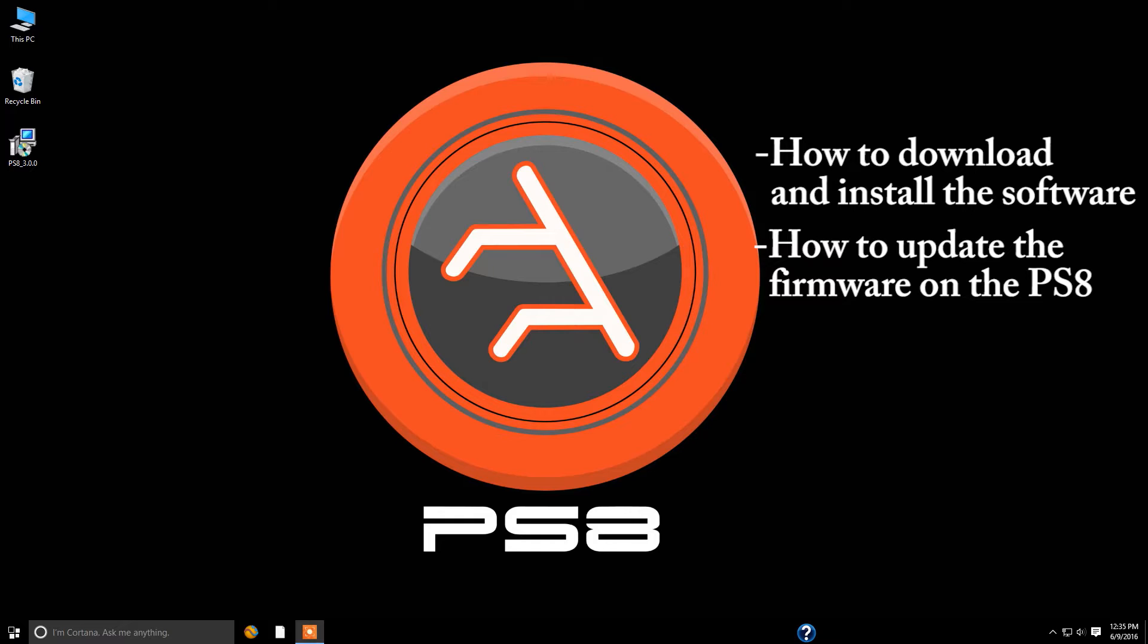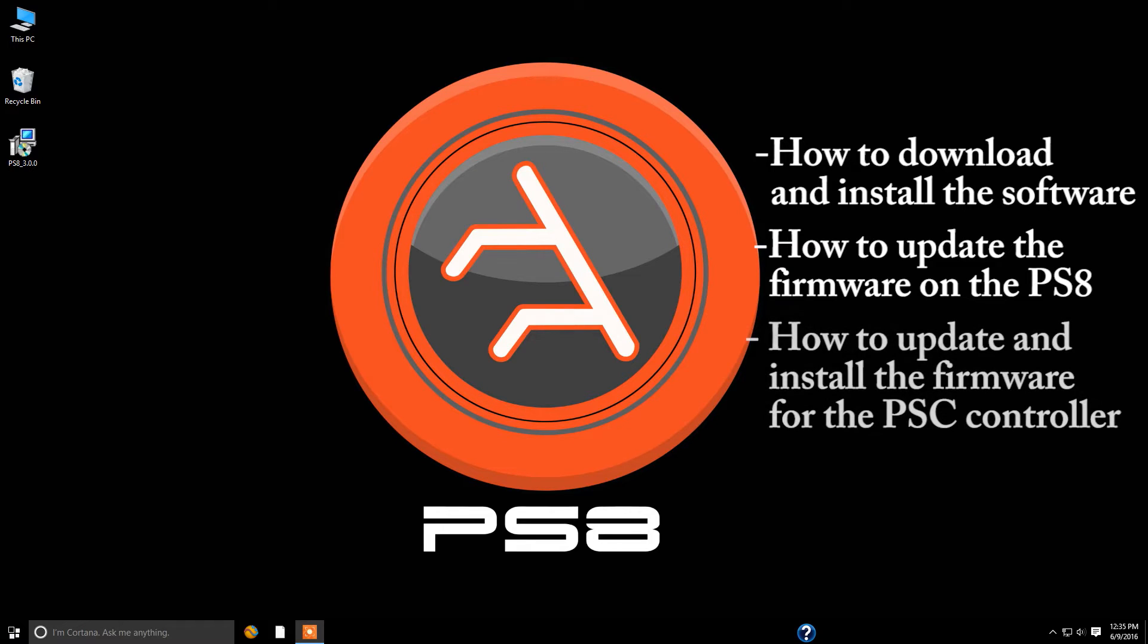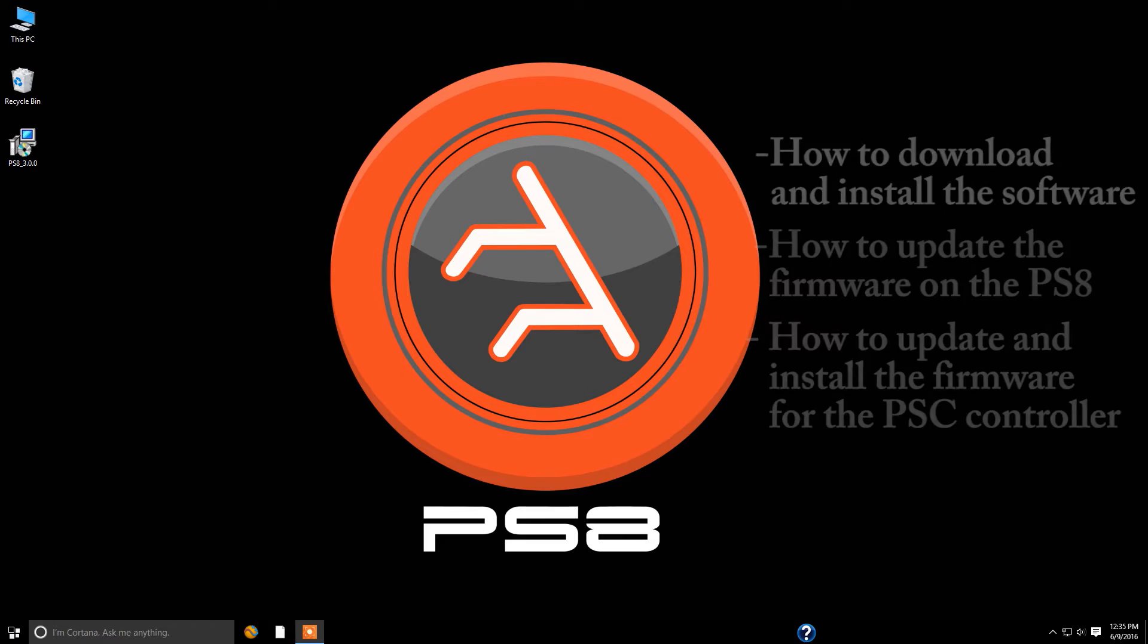We'll cover a much simplified version of the process that we had before and the very important one that everybody's been waiting for, how to get the PS8 updated properly for your existing users to prepare for the PSC controller.